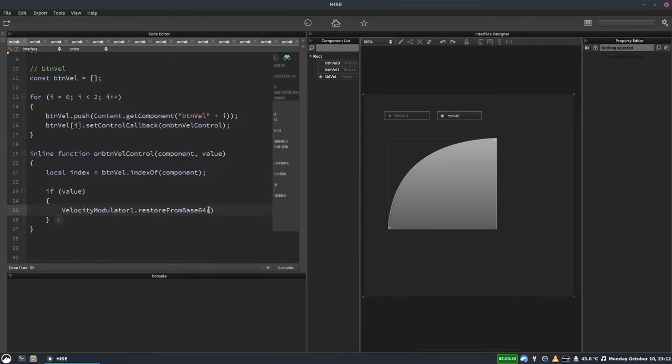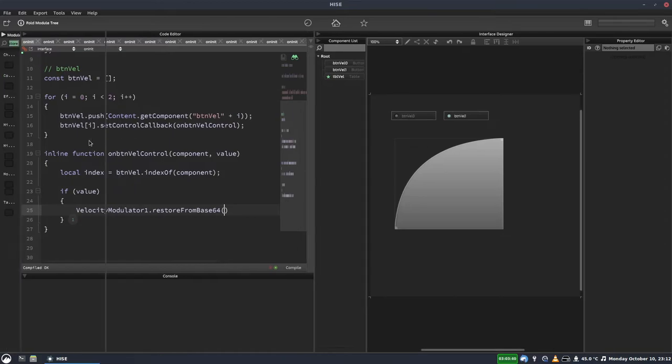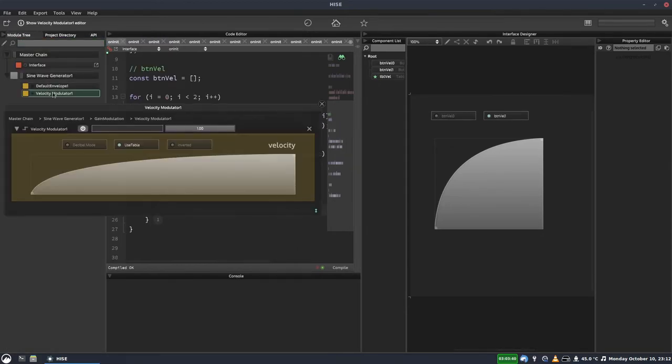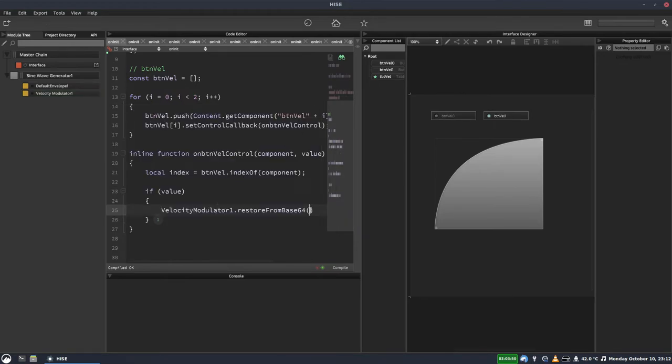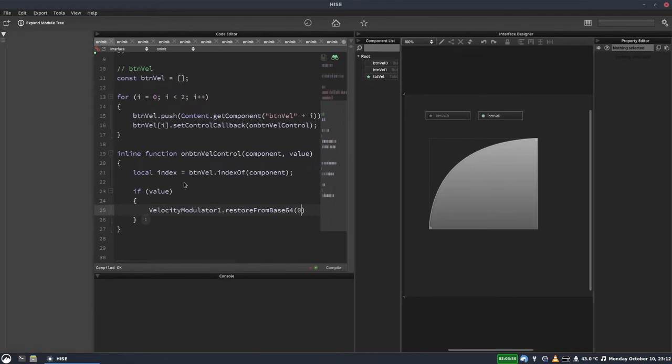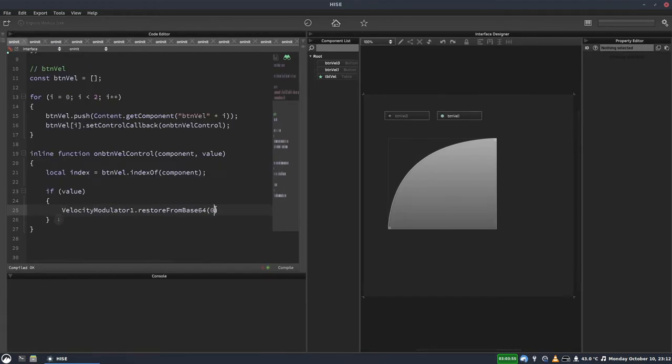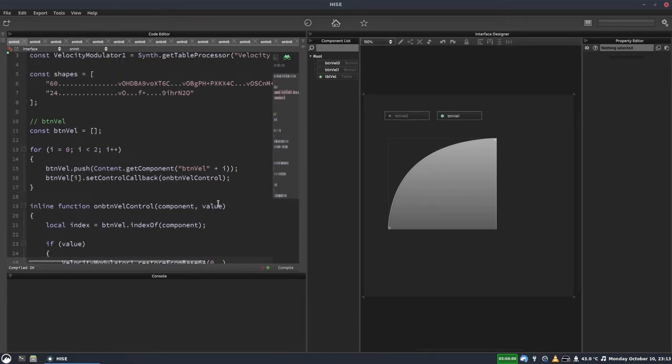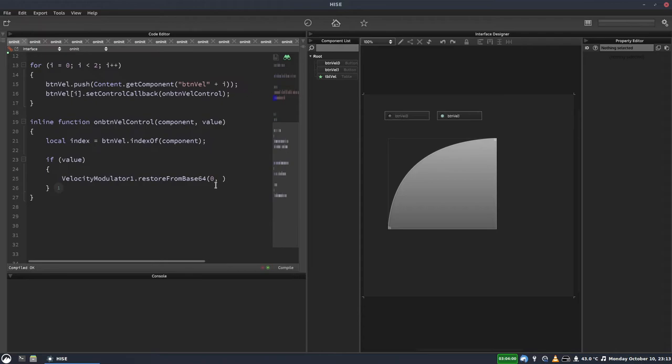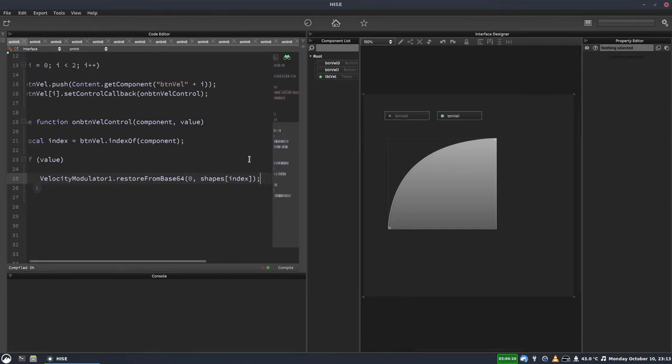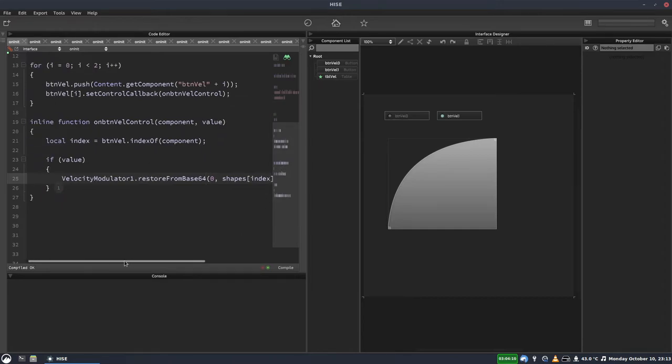So we'll do restore from base 64. And this takes two parameters. The first parameter is the table. Now in our case, we're referring to this velocity modulator, which only has one table. But some modulators like the table envelope, for example, have two tables. So you need to know which of those tables you want. But because this only has one table, we can just put a zero in here. And then the next thing we want to put in here is the base 64 string, which is basically one of these strings here. So we'll put our shapes array and we'll index that with our index variable.